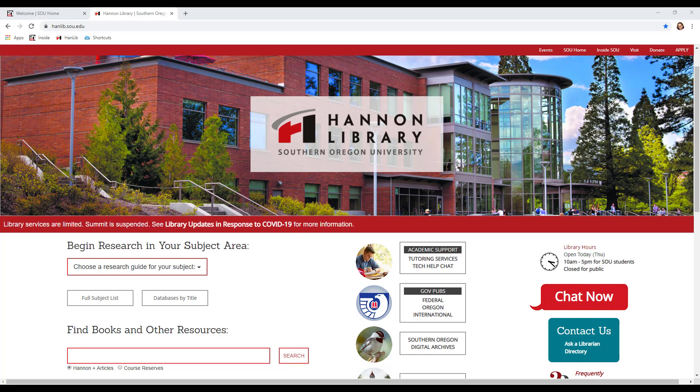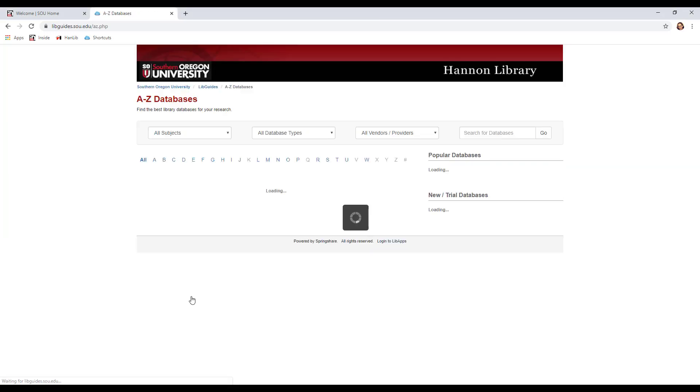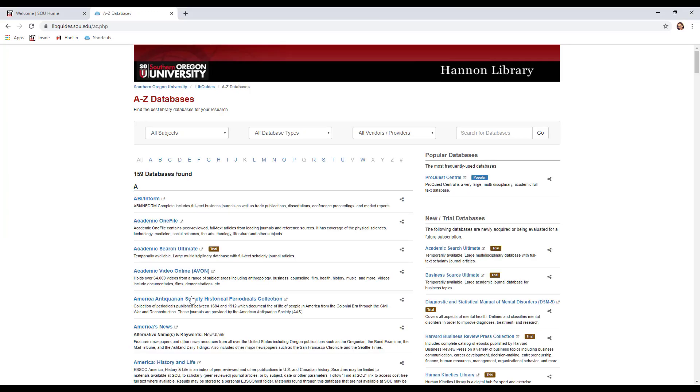Now that you've got an idea of what's available on the library website, I'm going to show you how to search our databases. As you recall, before we went to databases by title to see the databases that are available. Then I mentioned that ProQuest Central will be the most helpful to you, so I'm going to click on that one.